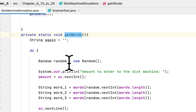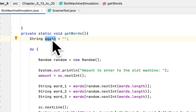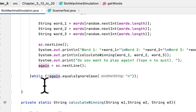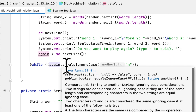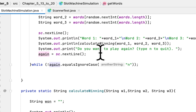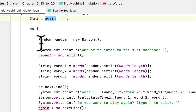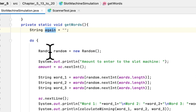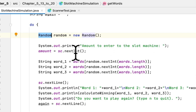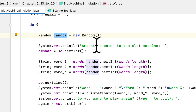The return type is void — it doesn't return anything. I created a string variable to hold the user's answer to whether they want to play again. Then I created a do-while loop, which runs until the user's answer is 'n'. As long as the user does not enter 'n', the game continues. Inside the loop, I created a Random object, which is necessary for generating random numbers.